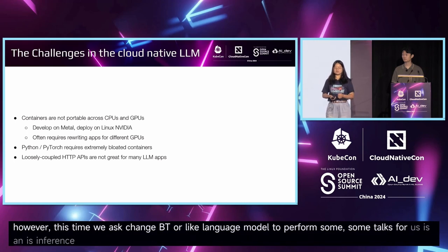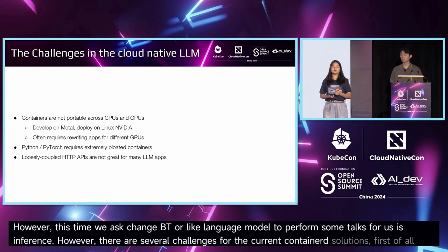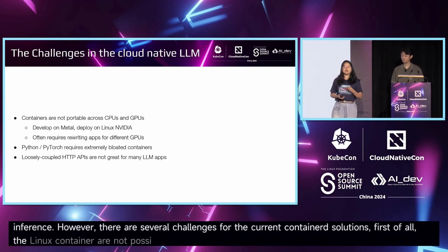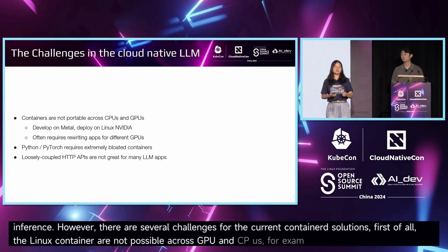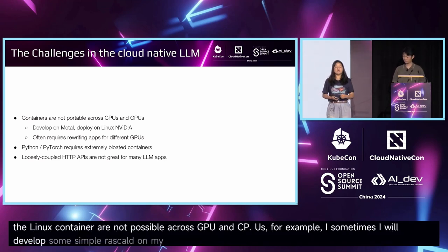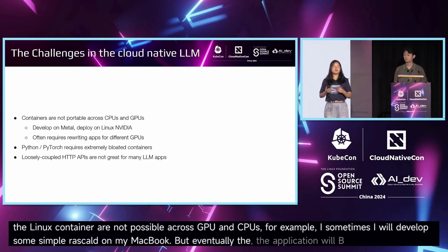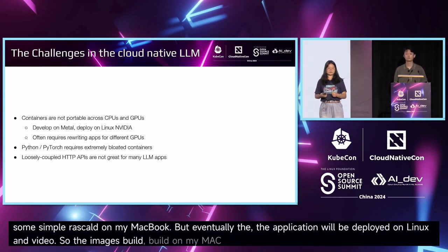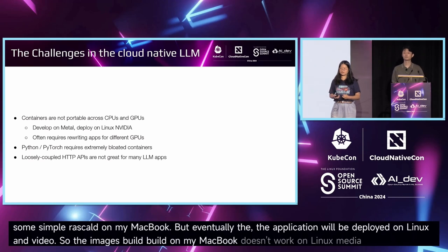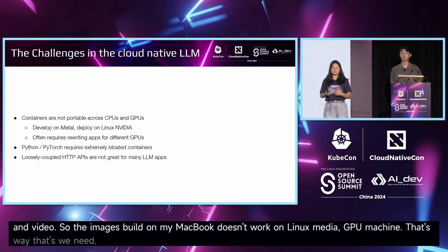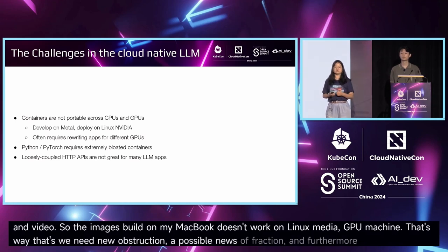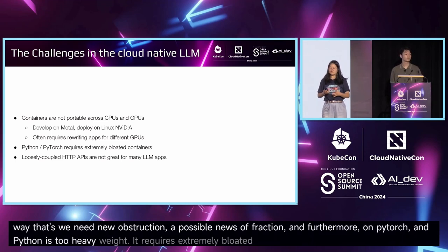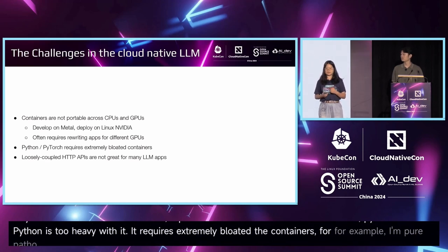However, there are several challenges for the current containerized solutions. First of all, containers are not portable across CPUs and GPUs. For example, sometimes I will develop on my Mac, but eventually, the applications will be deployed on Linux. For example, here are the pictures showing the images that we have to create different structures.